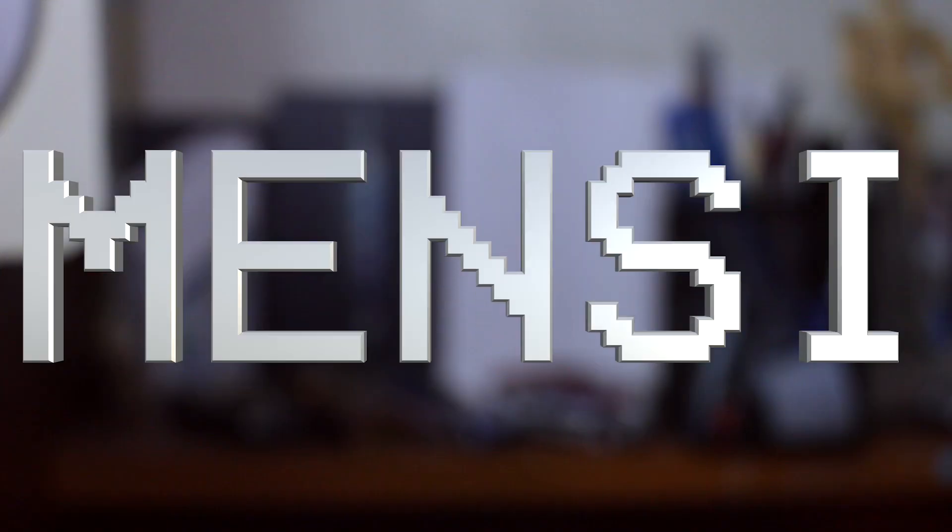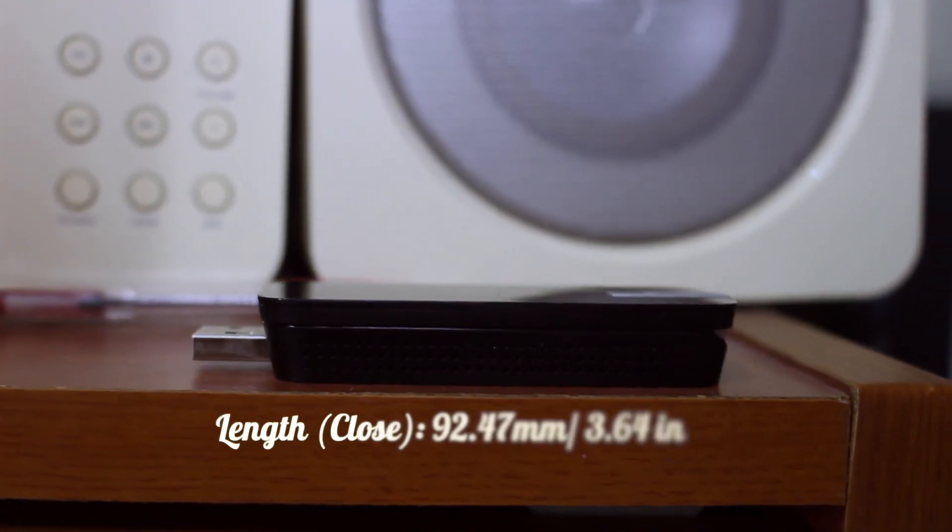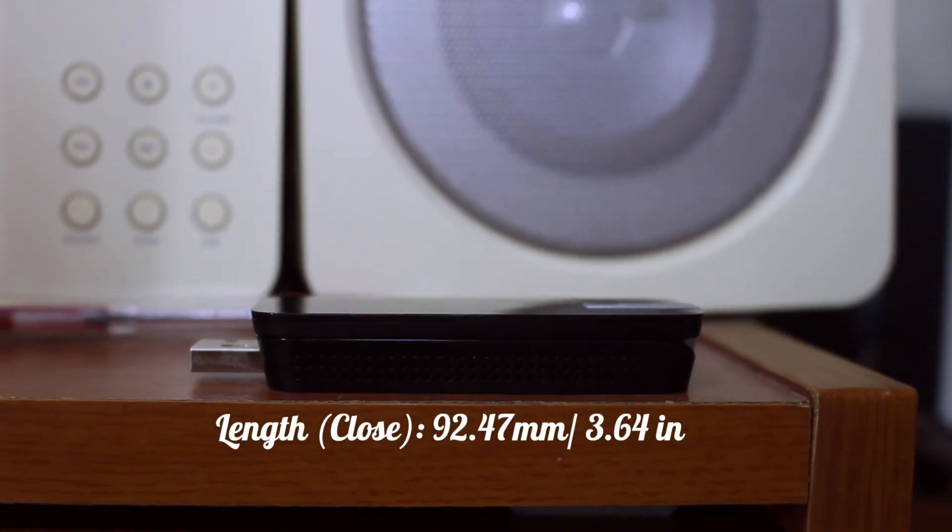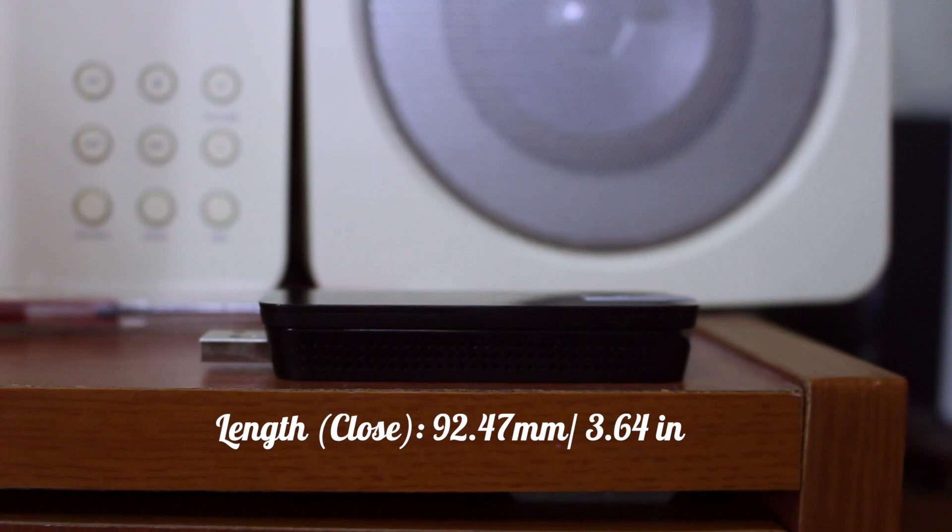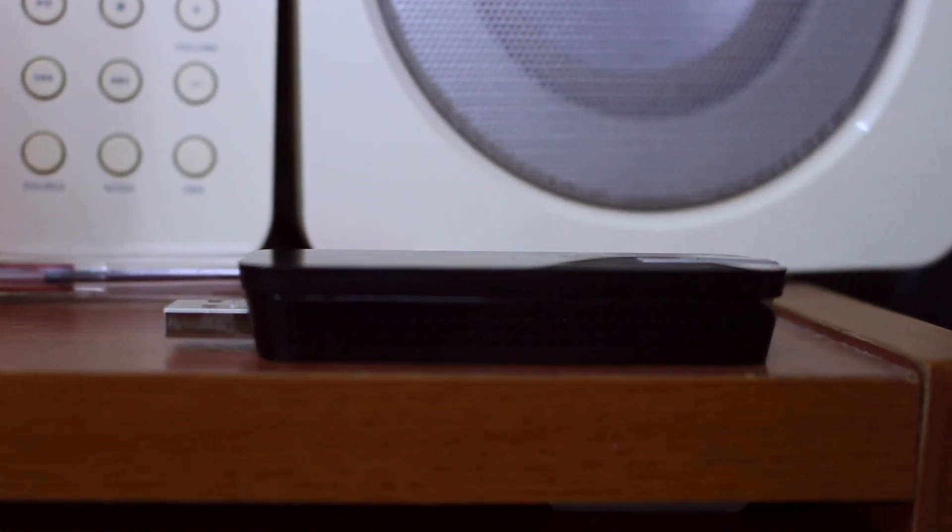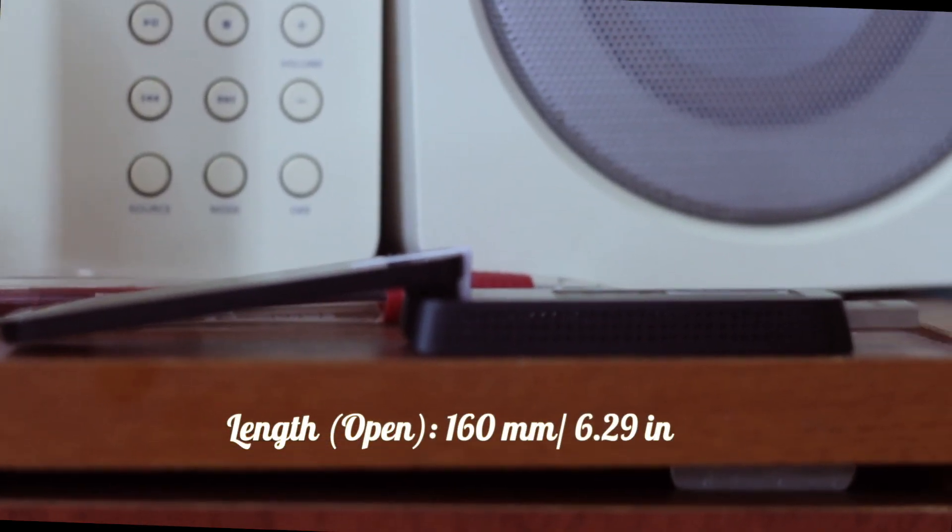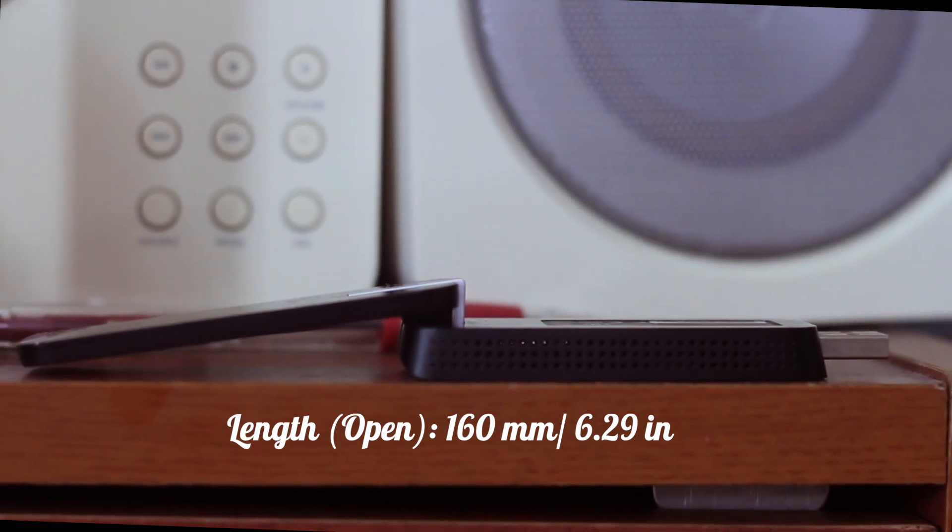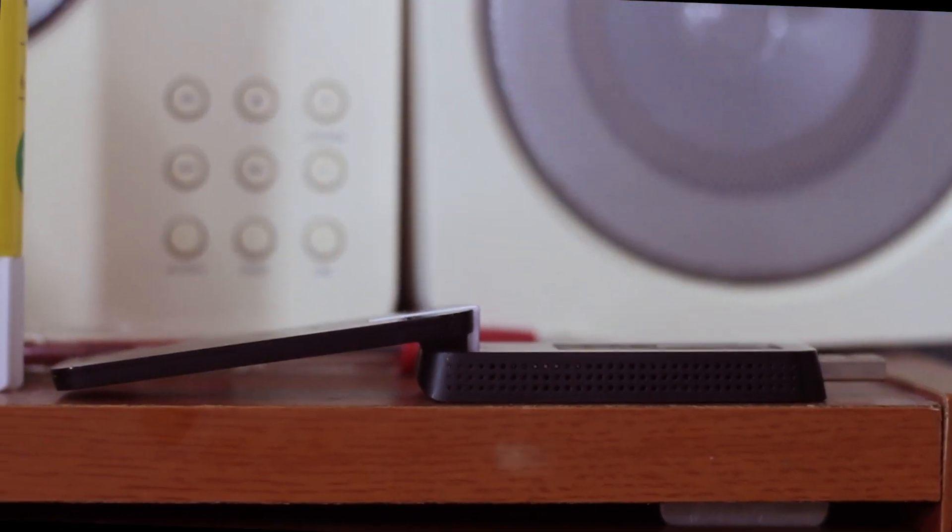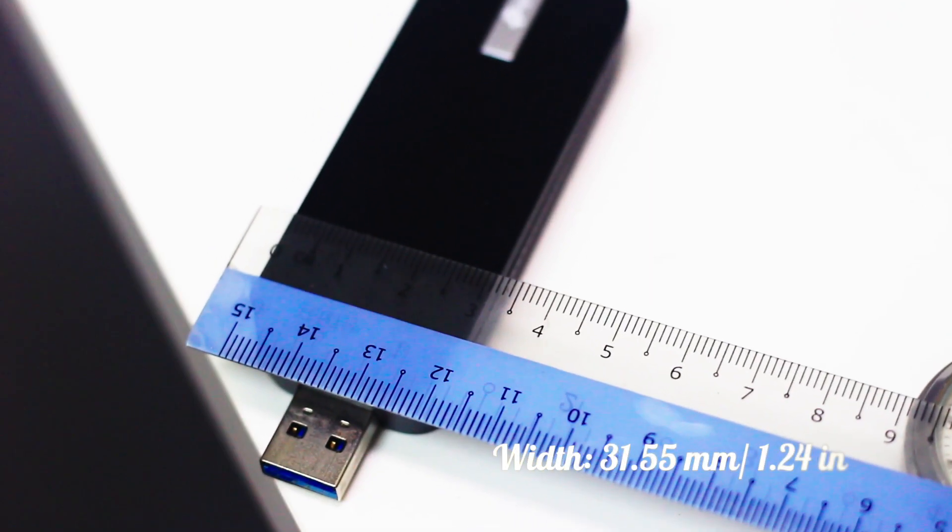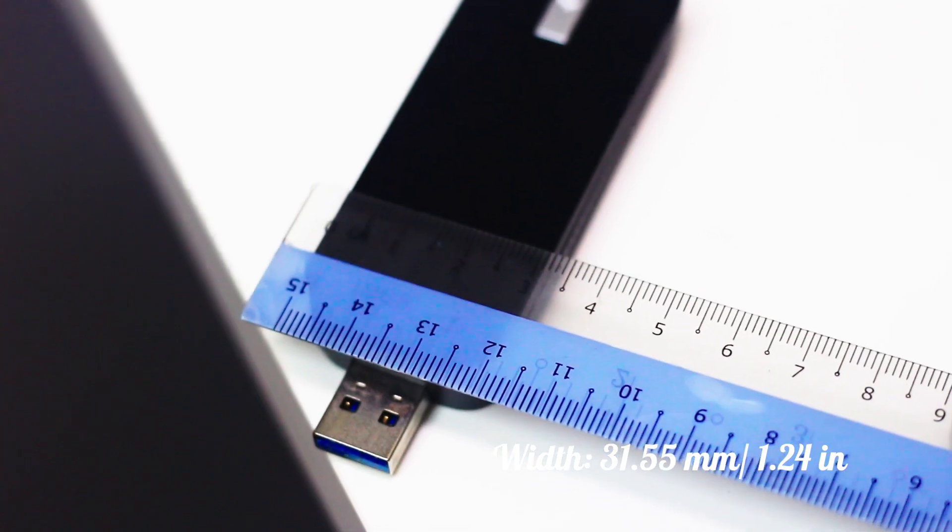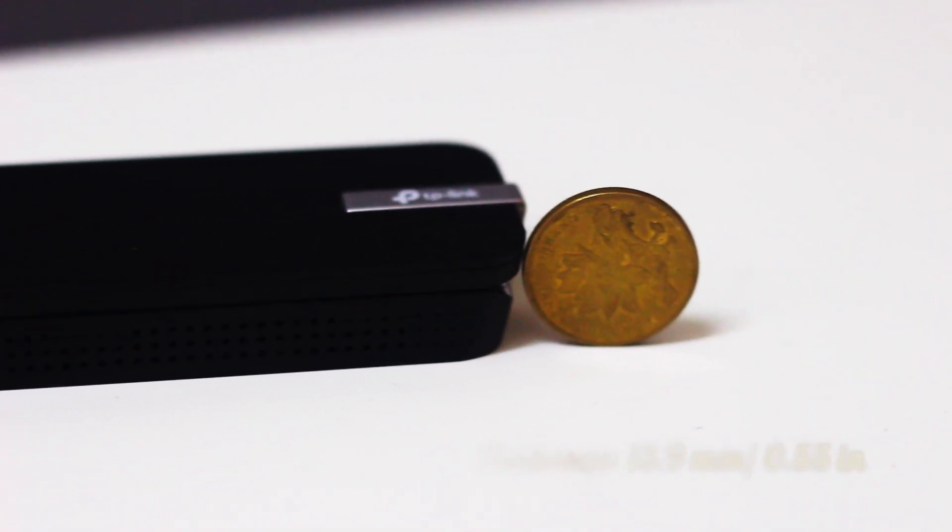So without further ado, let's get started. First thing first, let's talk about the design and dimensions. The length without opening wide is 92.47 mm, and if you stretch it out open until the end it's 160 mm. The width is 31.55 mm and the thickness is 13.9 mm.